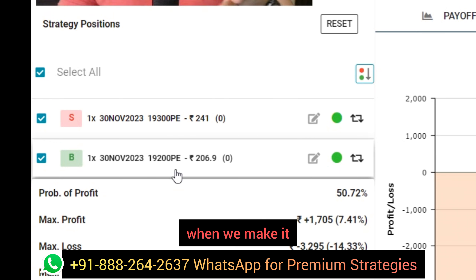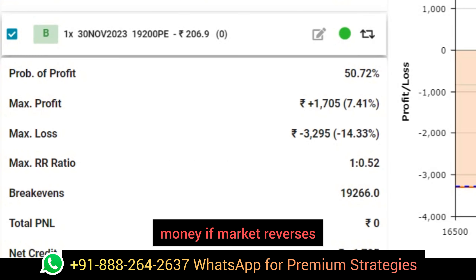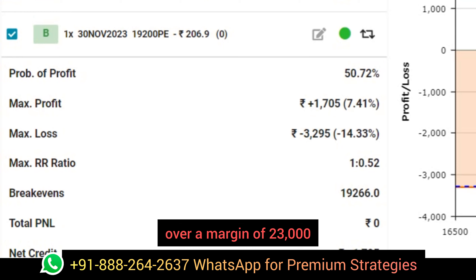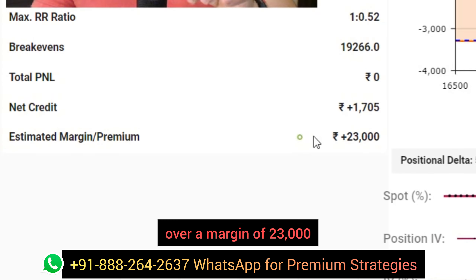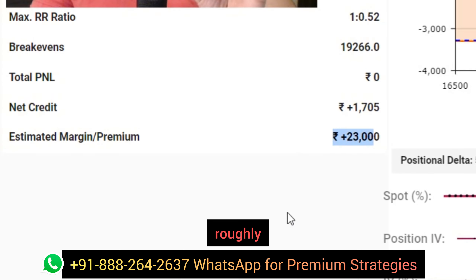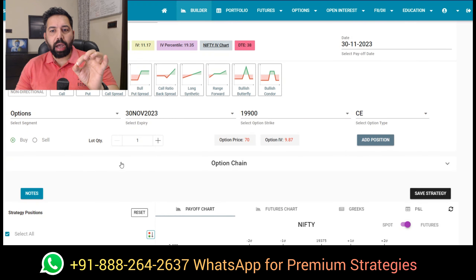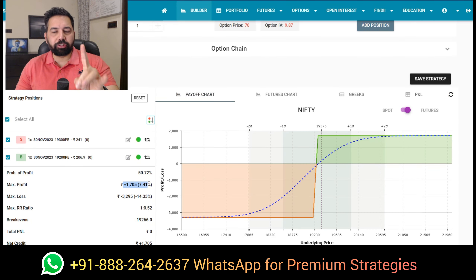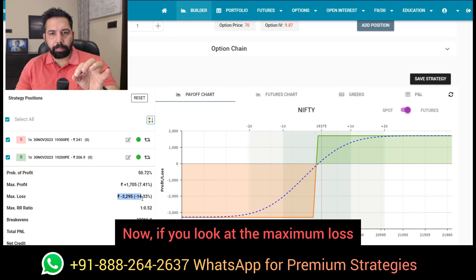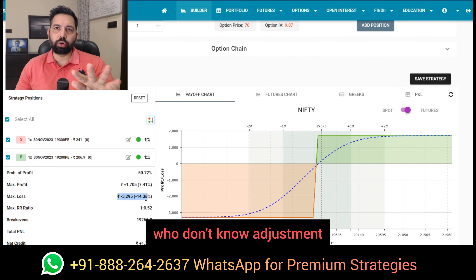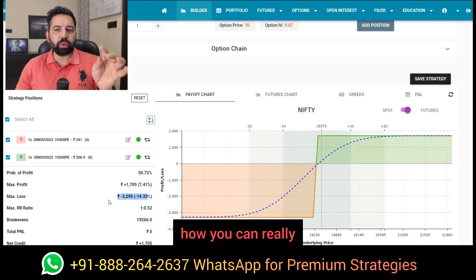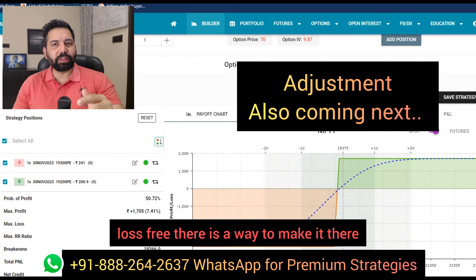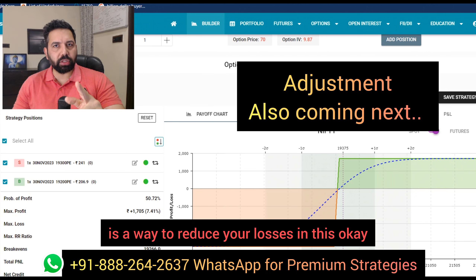When we make this trade, what are the chances to make money? If the market reverses, we stand a chance to make 1,705 over a margin of roughly 23,000 — really, really good. The maximum profit potential of the strategy is 7.4%. Now, if you look at the maximum loss, that's for people who don't know how to adjust. I'm going to tell you how you can make this 100% loss-free. There is a way to reduce your losses in this.